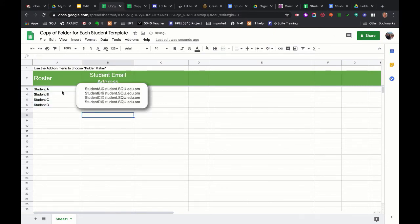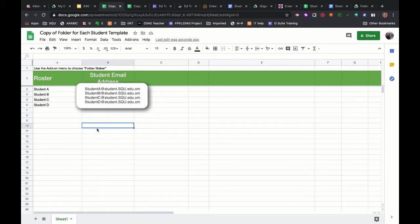So I've got the student names and the student email addresses here in my roster. You'll have your whole student listing here. You can just get this off a portal wherever you get that.